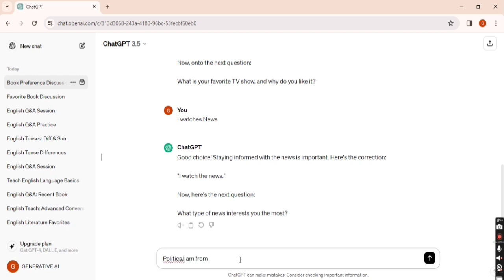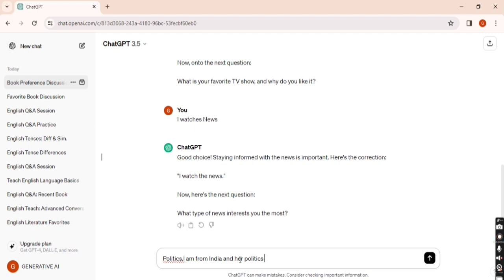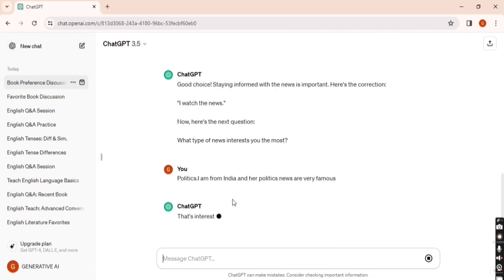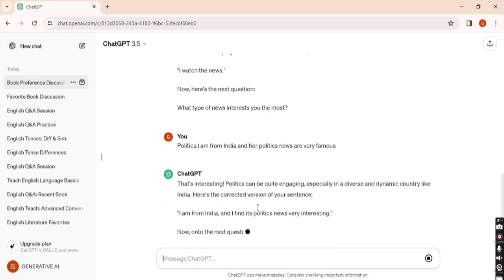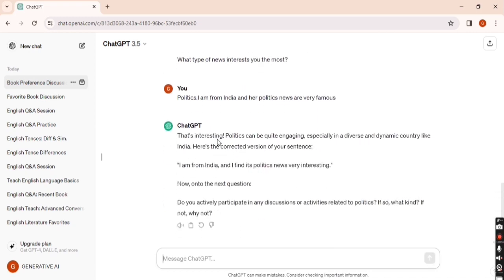I can give my basic information so it will ask questions accordingly. I write 'I am from India' and here I'm entering a wrong sentence: 'politics news are very famous.' I also missed the 'p' here.